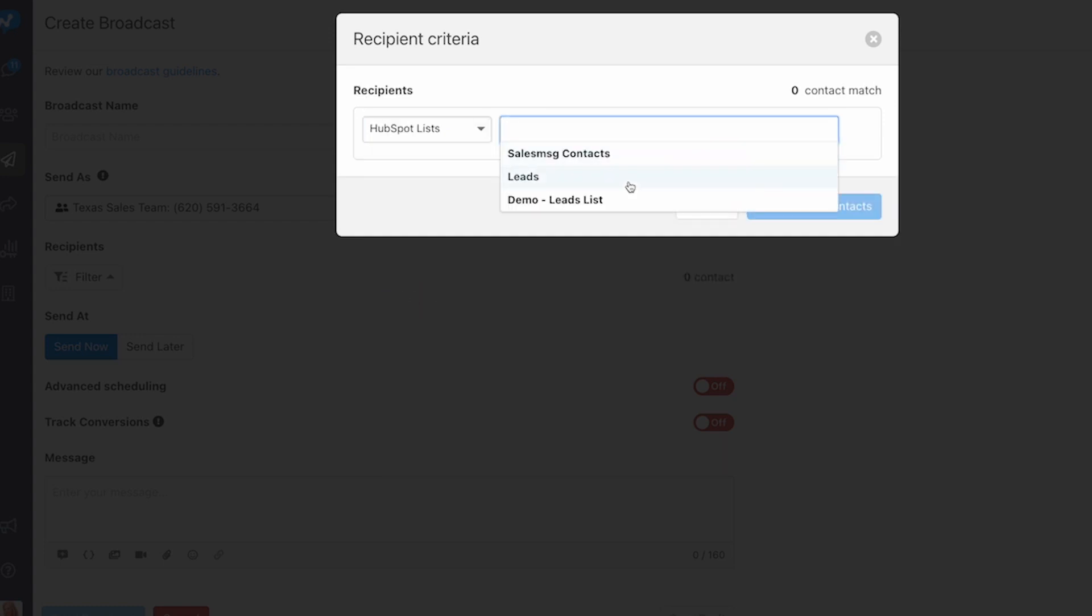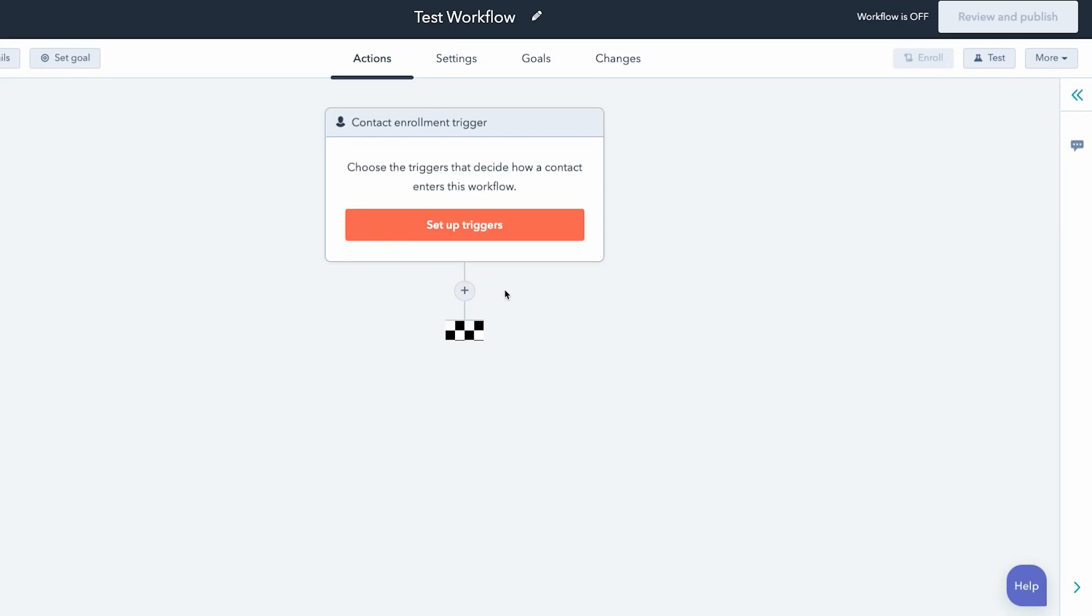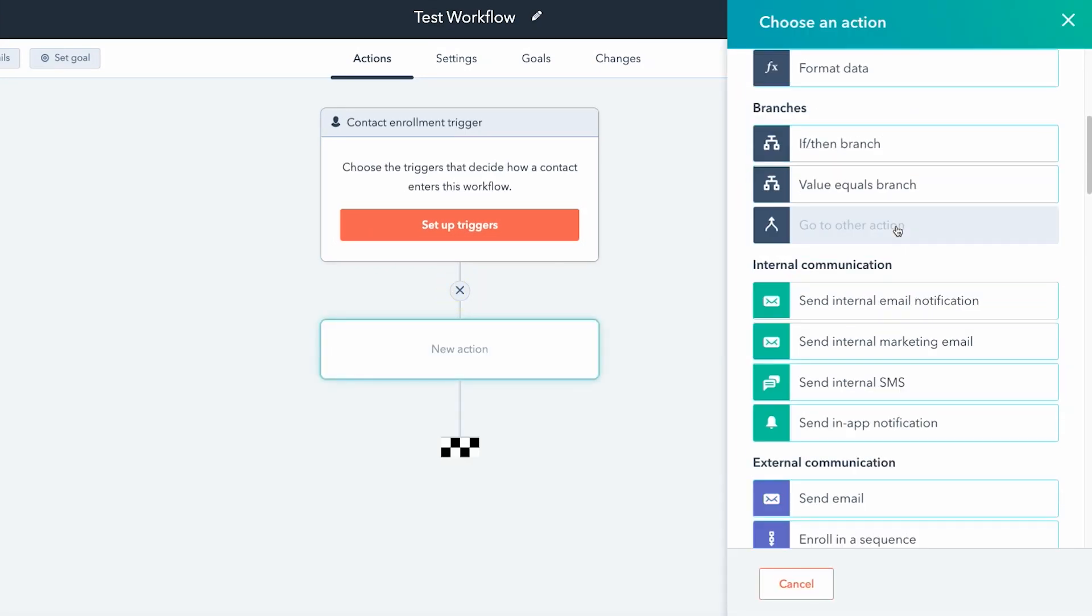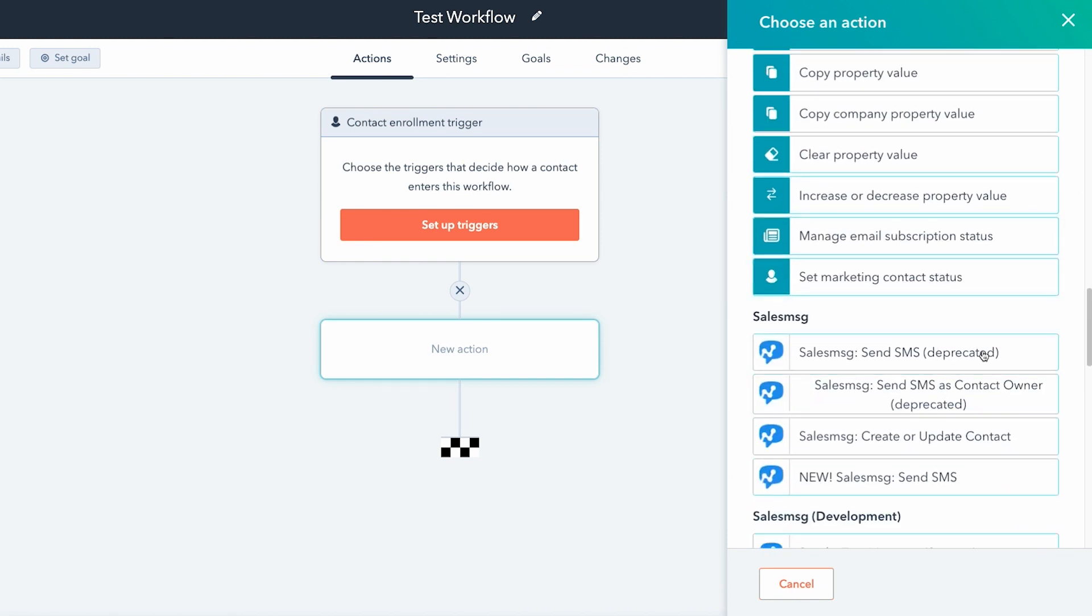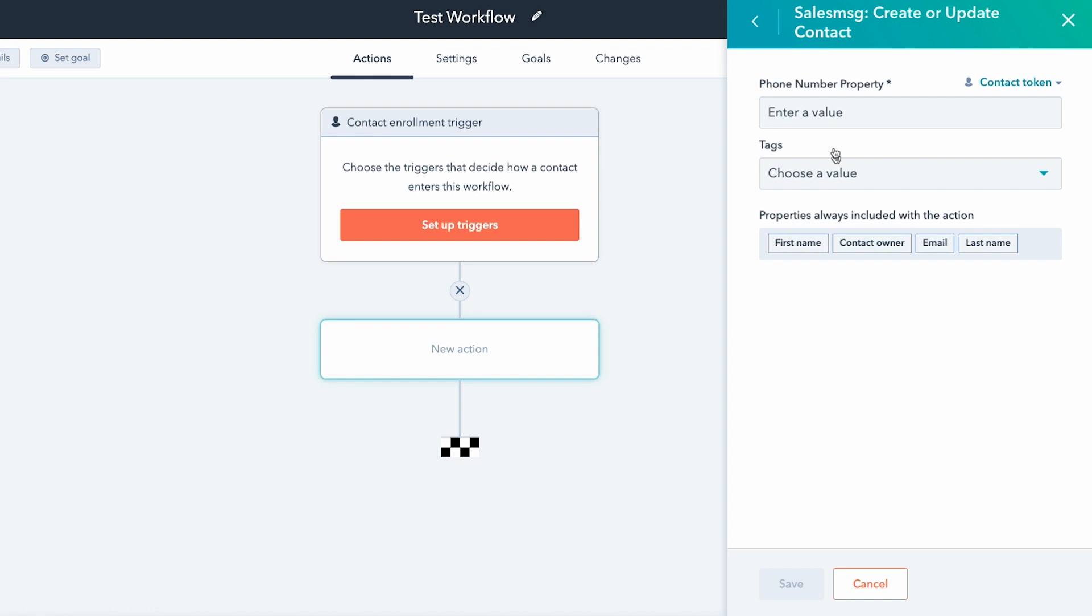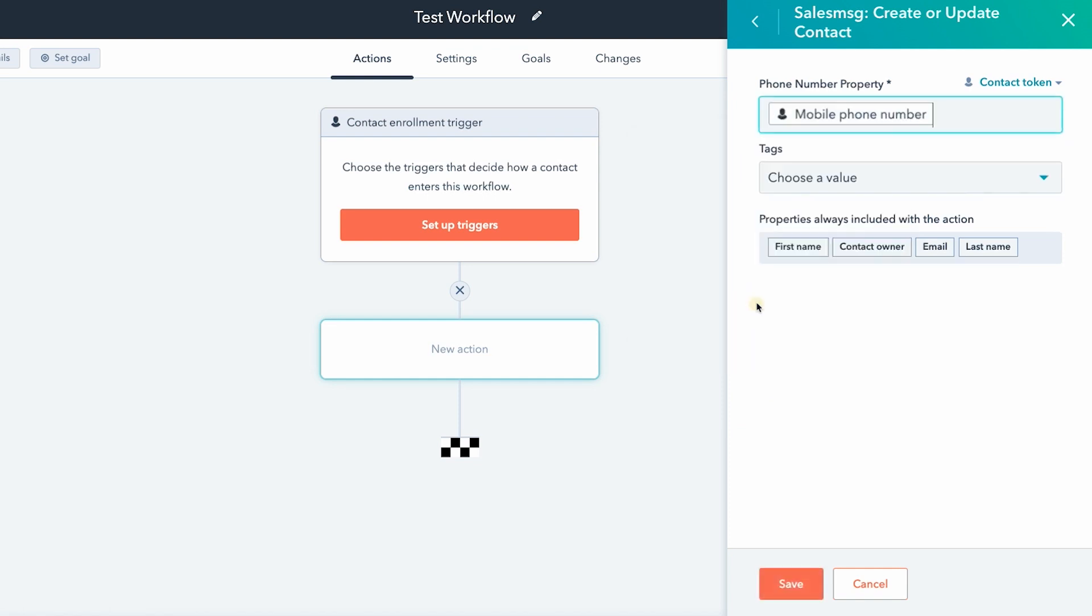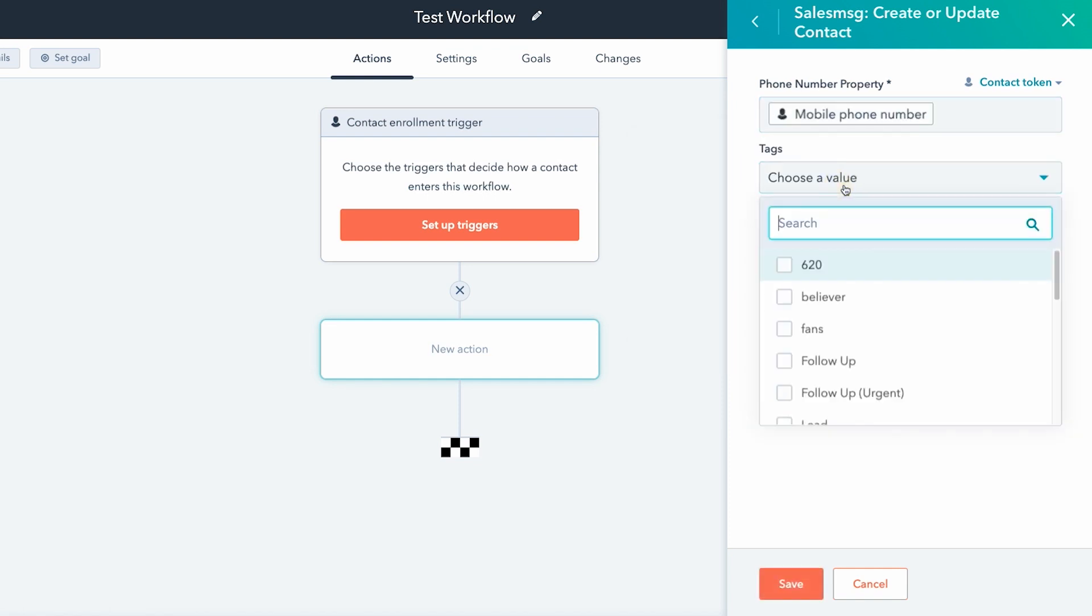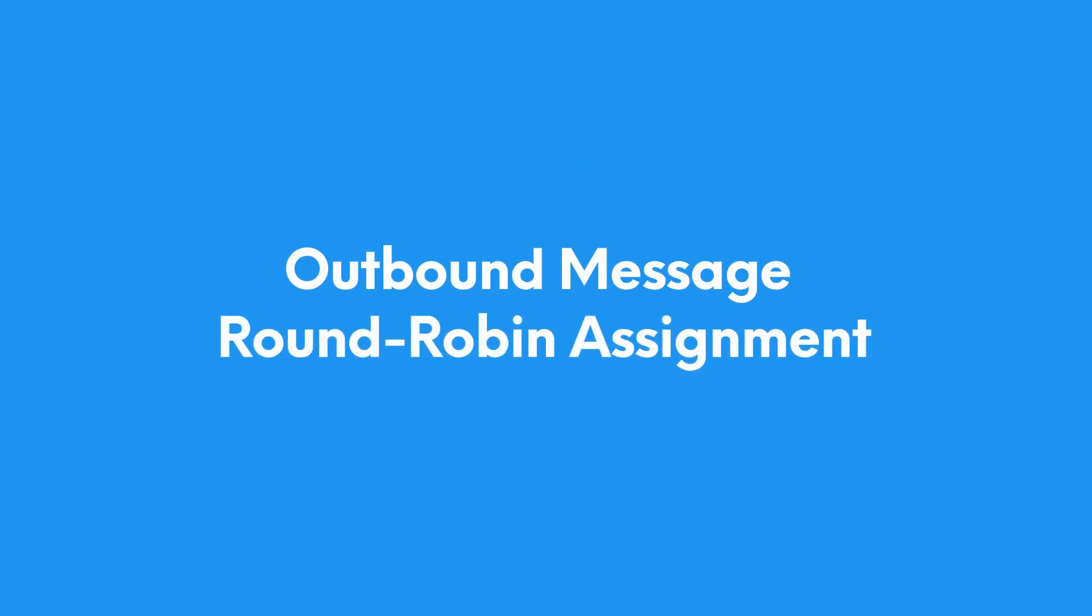We also added a brand new action to contact-based workflows in HubSpot and that's Sales Message create or update contact. Now you can create Sales Message contacts right from within a HubSpot workflow. You can choose whichever HubSpot token you want to use for the phone number, you can even use multiple if you want a fallback option. And the nice thing here is that the last name, first name, email, and contact owner of that contact record in HubSpot will also be used when creating that contact in Sales Message to ensure you don't have any incomplete records.